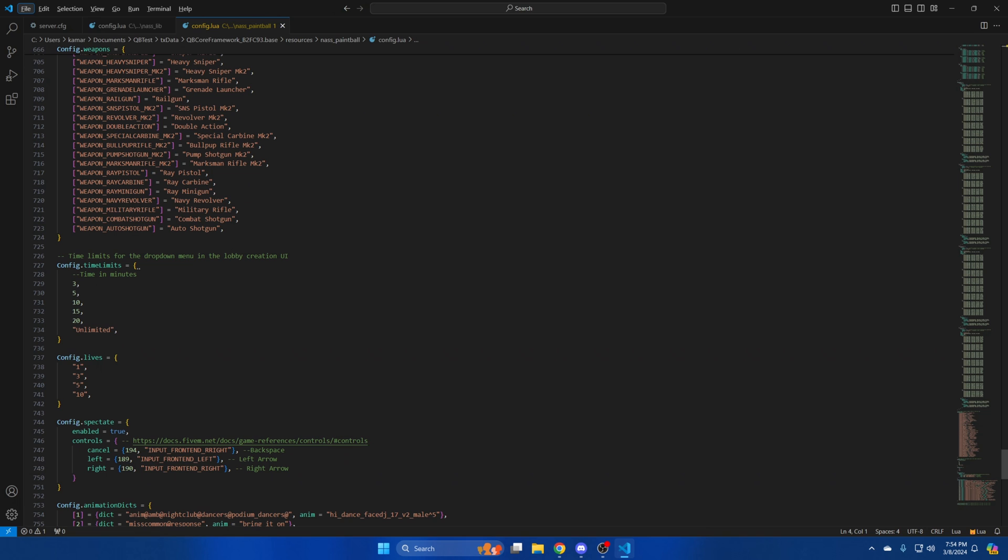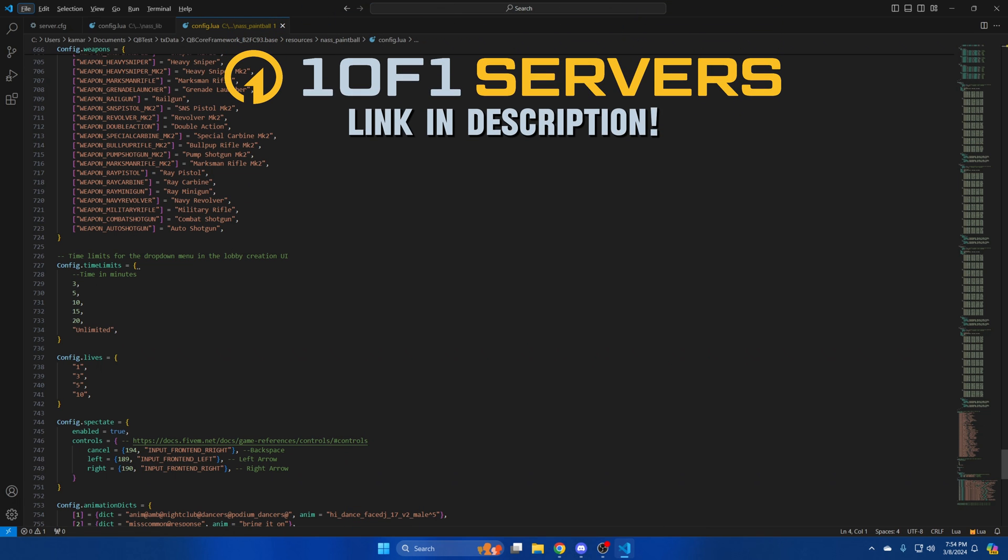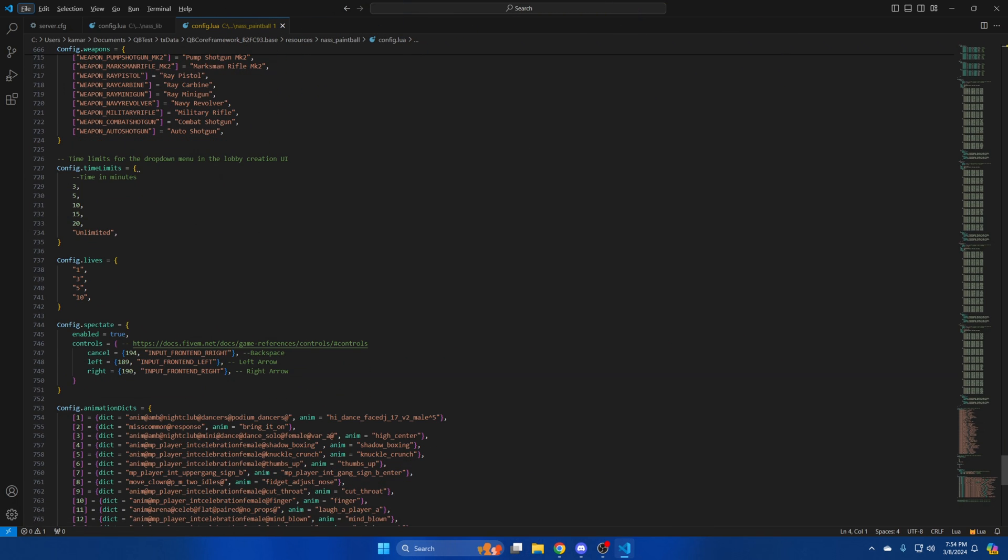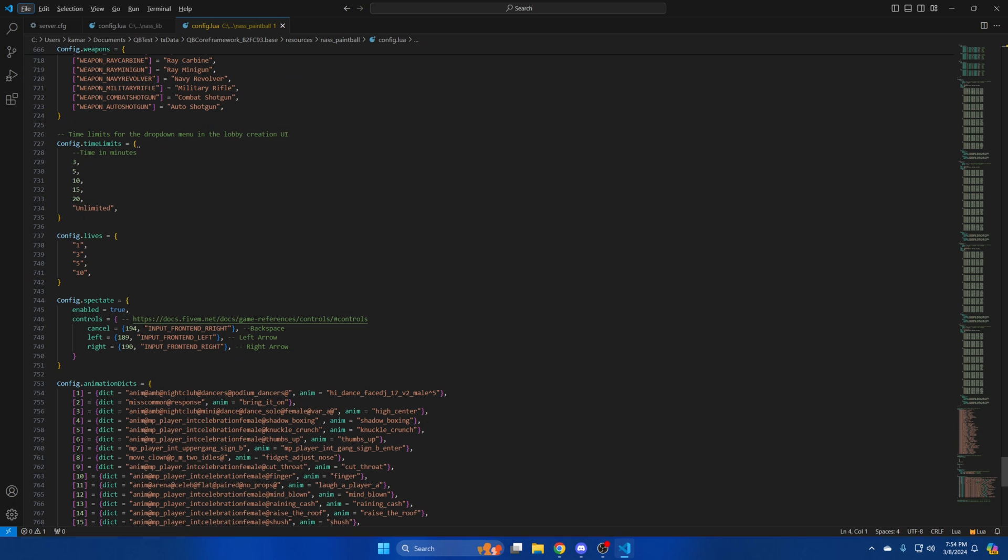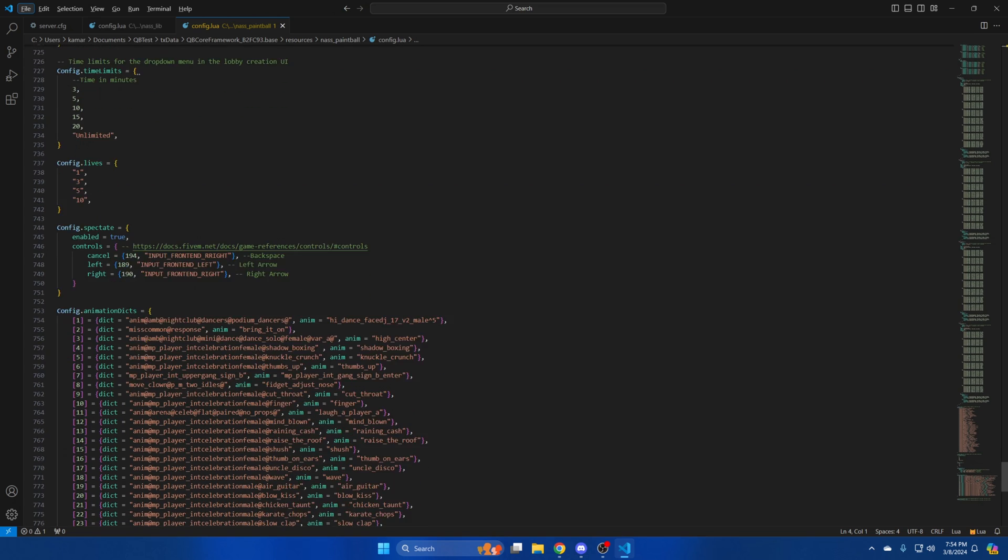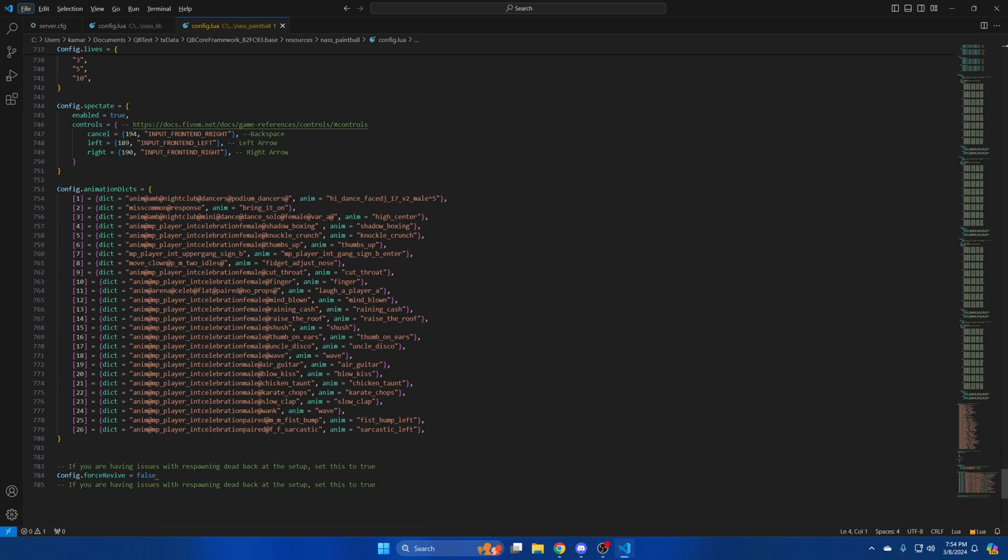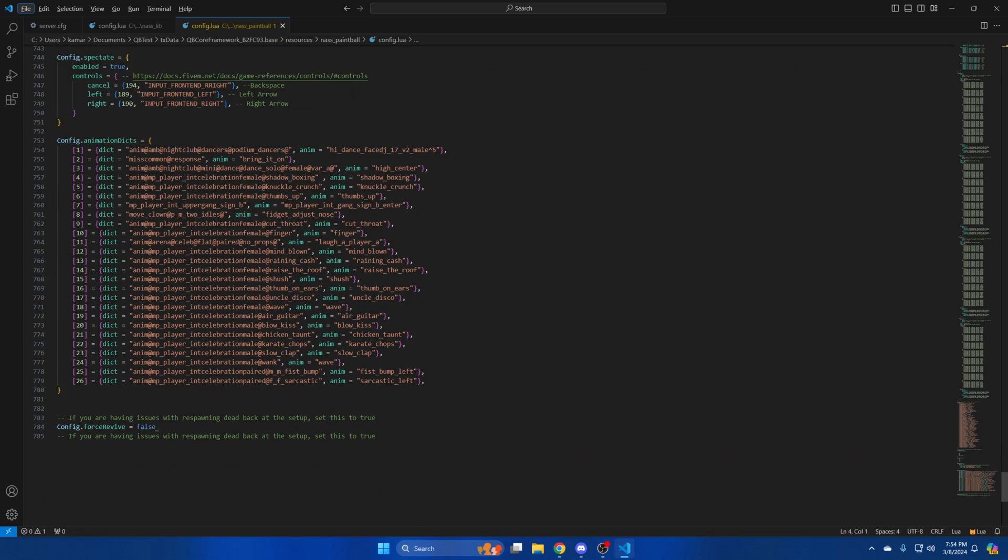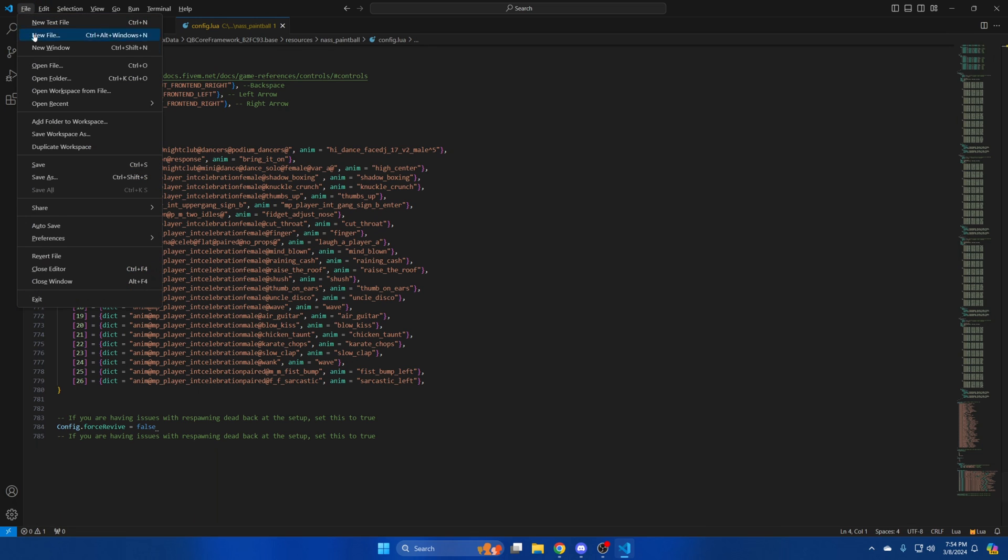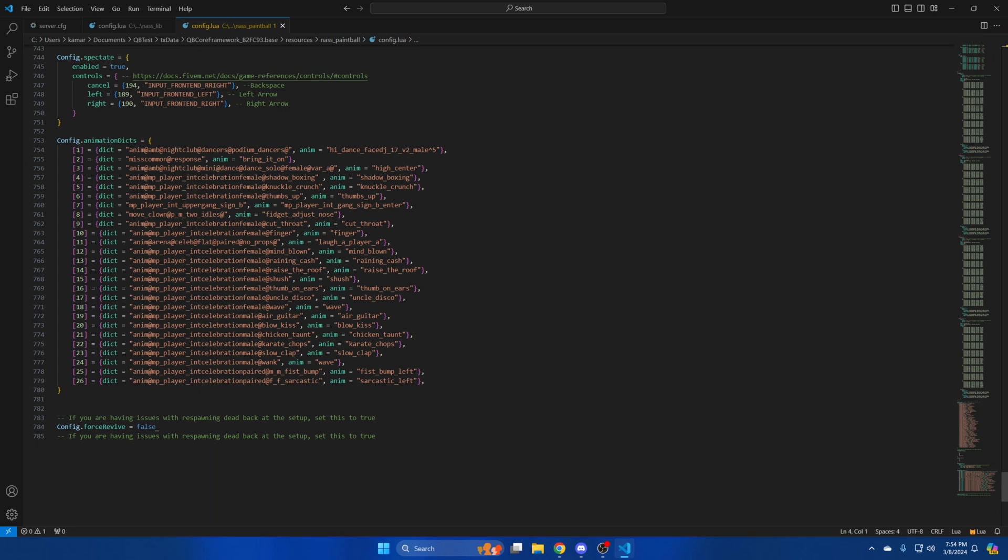Then you have the option for the amount of lives players have. Again they can have one, three, five and so on based on this list. Next is the option for people to spectate. You can enable or disable it. The controls are for spectators to use to cancel and switch between players. There's a link in the commented out text if you want to change the keys. The next section is for the animations and the last section in here is the option to force revive. As stated in the commented out text enable it if you're having issues with spawning dead back at the setup. If you made changes be sure to hit file and save then start your server and test it out.